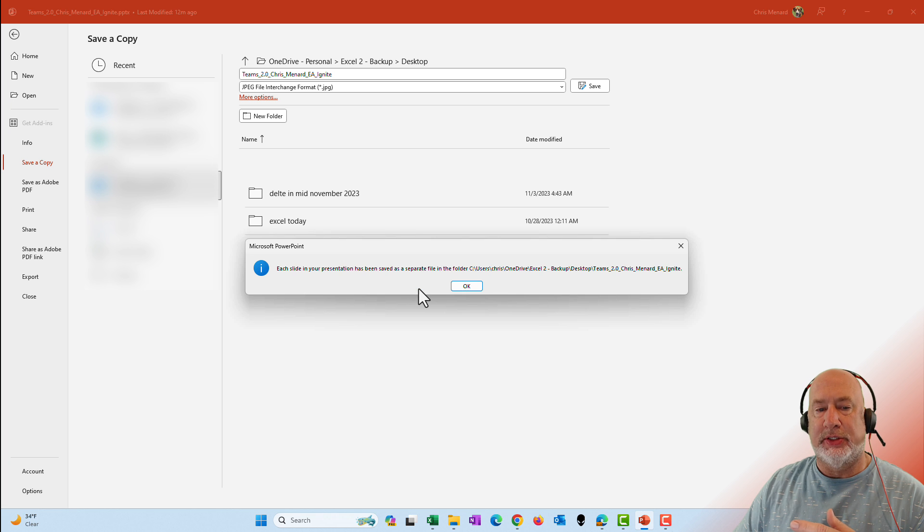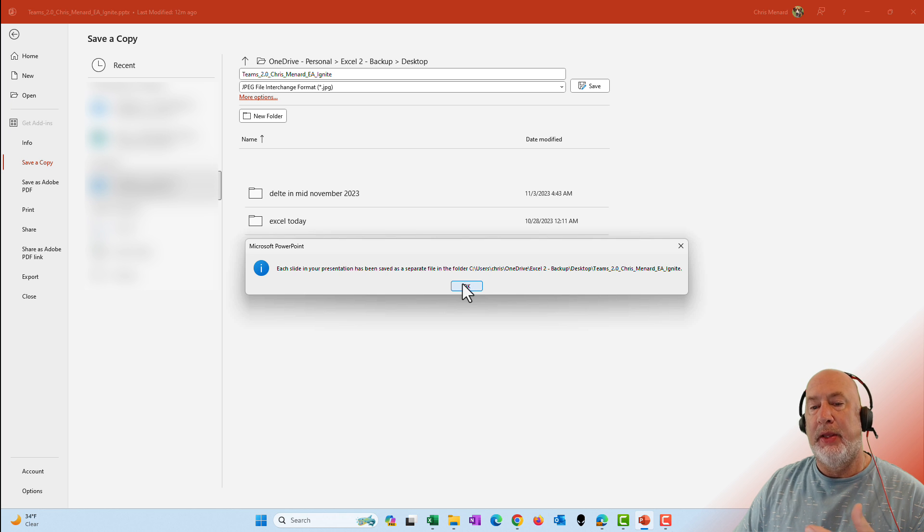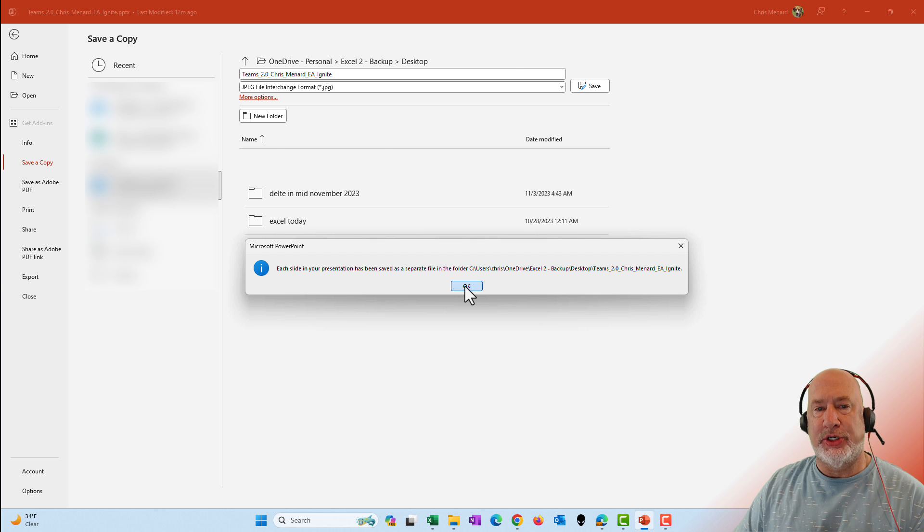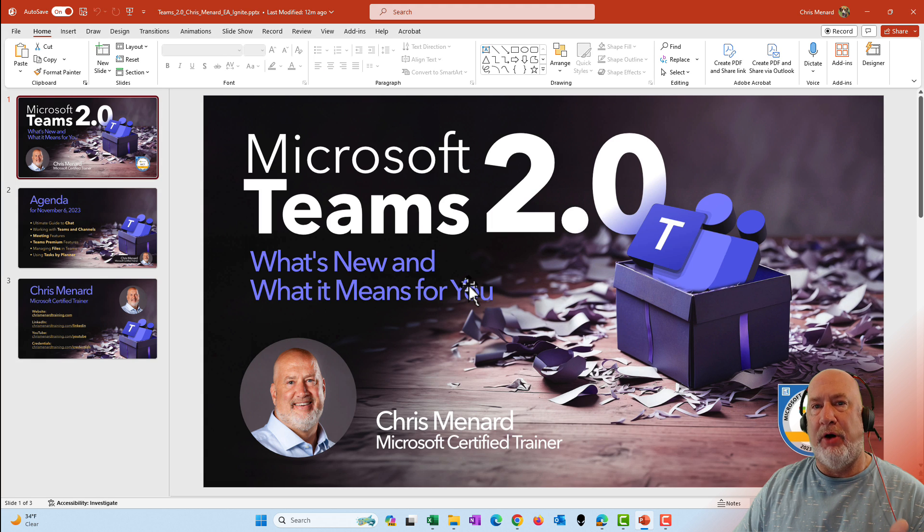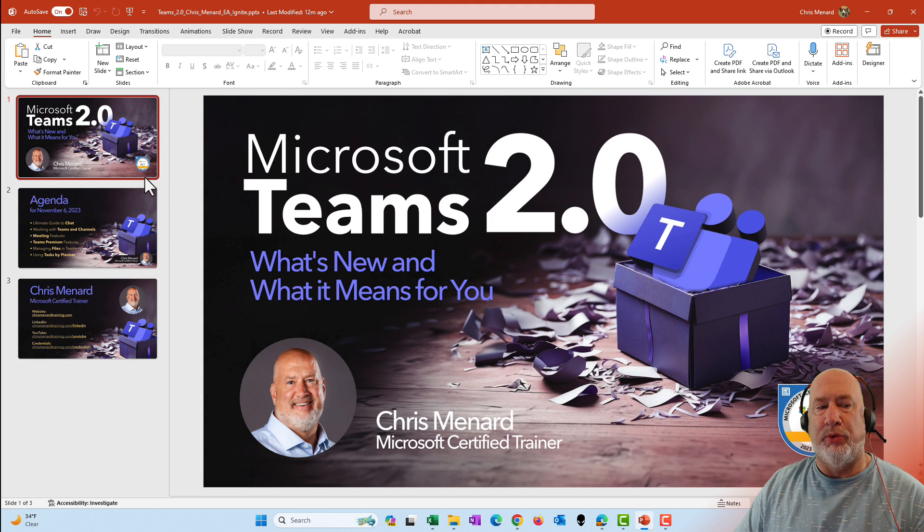When you select all slides, this is pretty cool. It puts this in that location, but it actually created a folder because each slide will become a JPEG image.